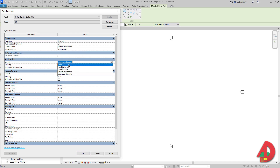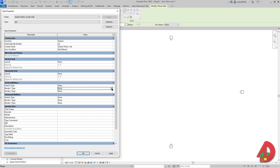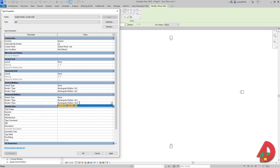Where it says Curtain Panel I'm going to drop down and look for the OSB panel I just created. For Vertical Grid I'm going to do Layout None, and also for Horizontal. For Vertical Mullions, Interior Type is going to be None but Border 1 is going to be 6x2. I can select that text, Ctrl C, and Ctrl V to paste it. Also Horizontal Interior Type None but Border 1 and Border 2 are both going to be 6x2. Hit Apply and then OK.